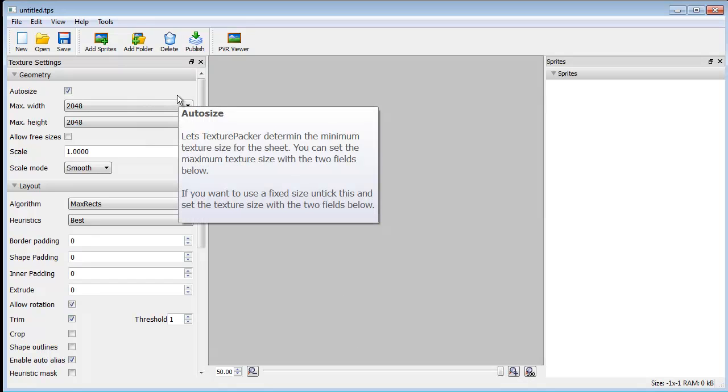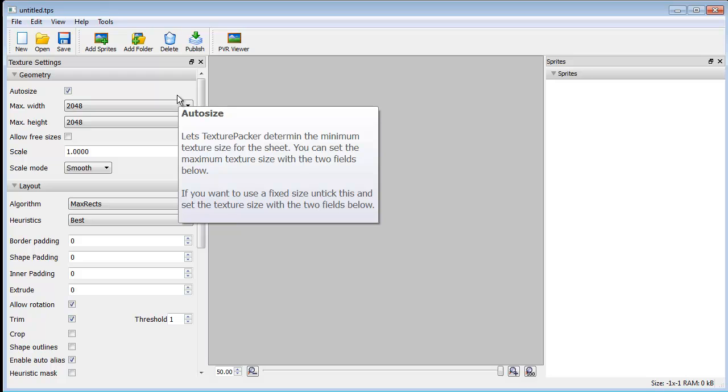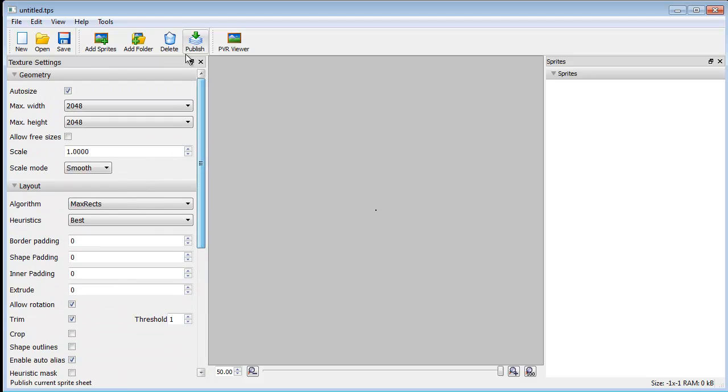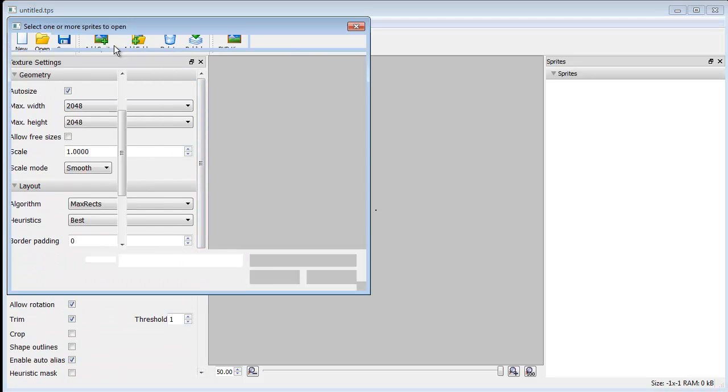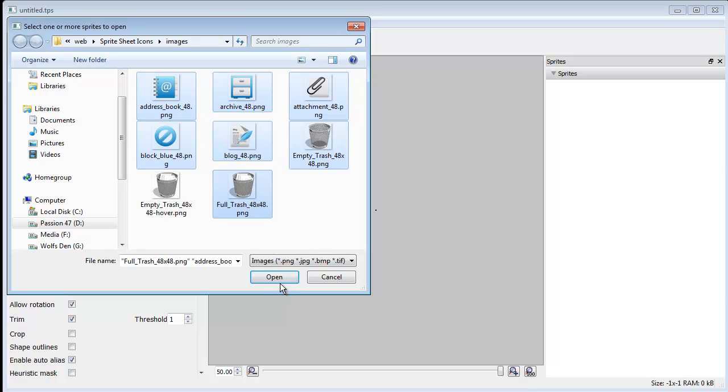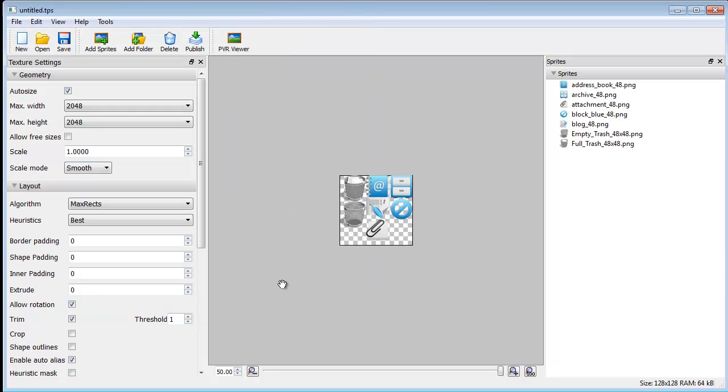So now this is literally going to take probably four to five steps to actually complete, so it's a really fast process. We're gonna start by adding sprites. I've already downloaded these icons off the web. I'll actually leave this one out for now and come back to it. Click open.